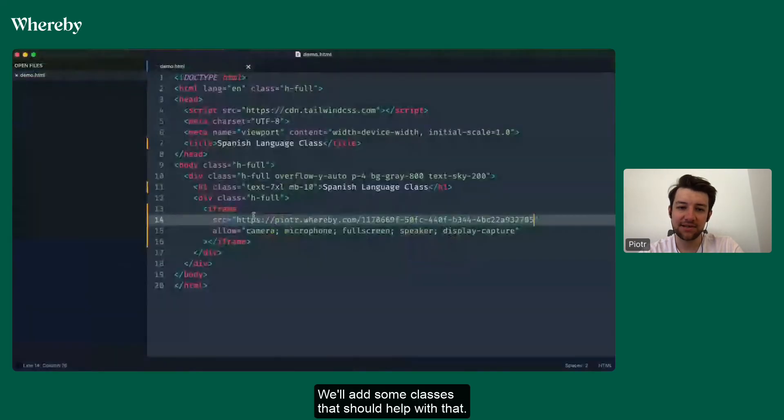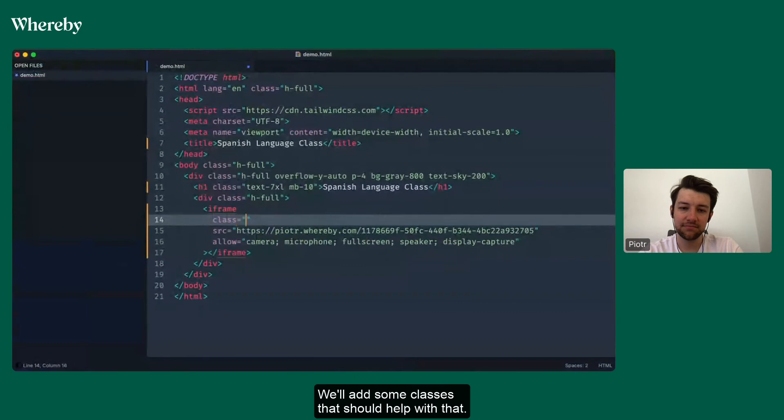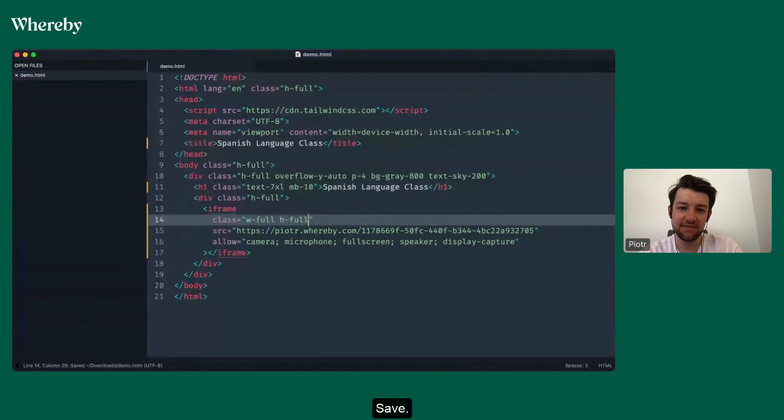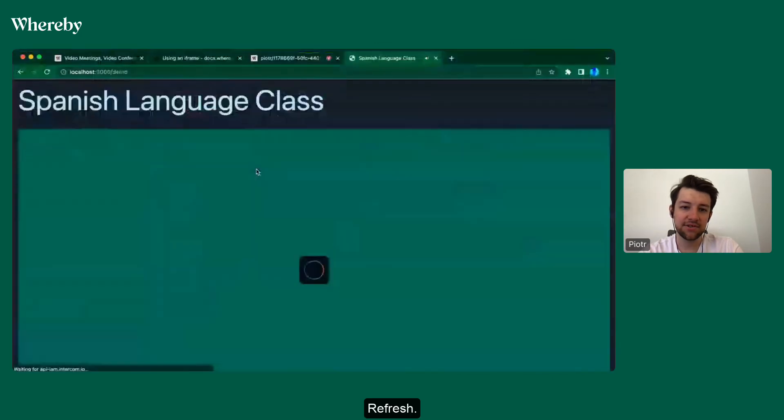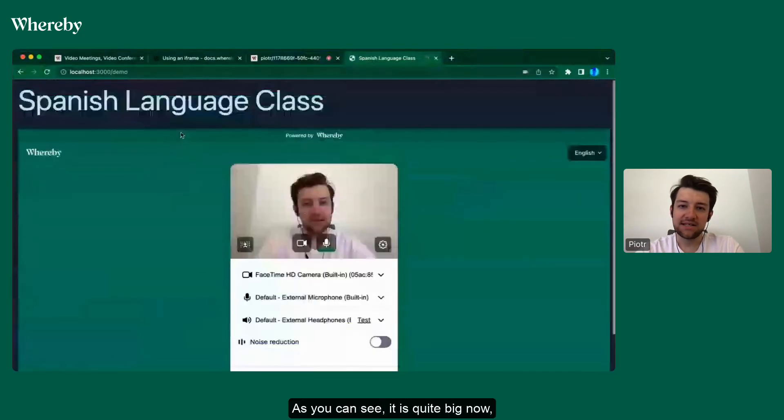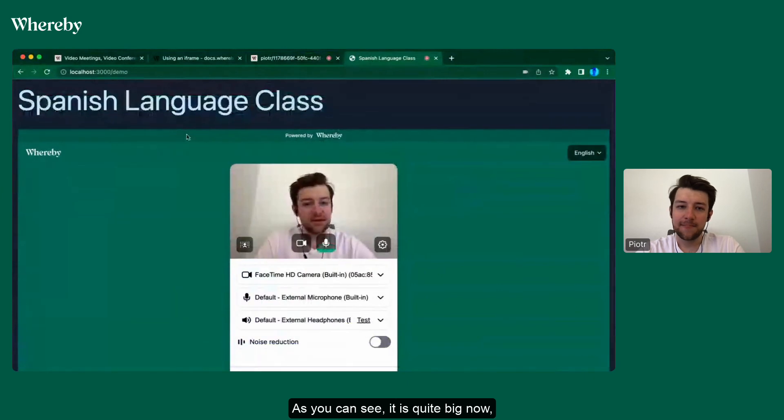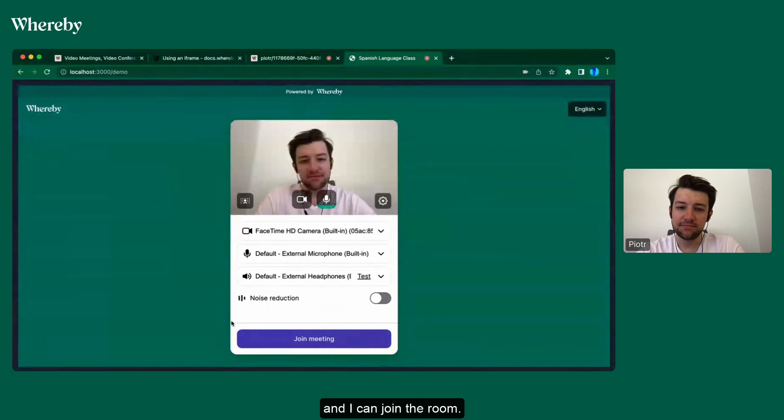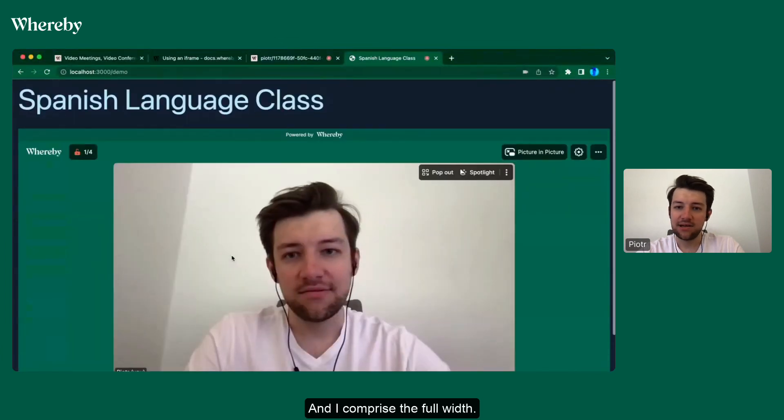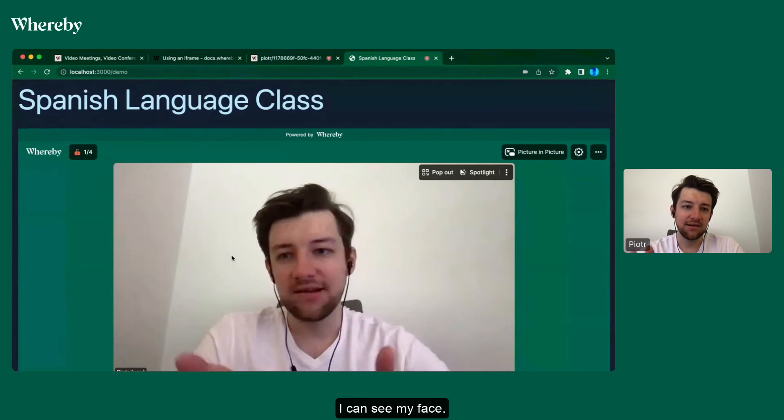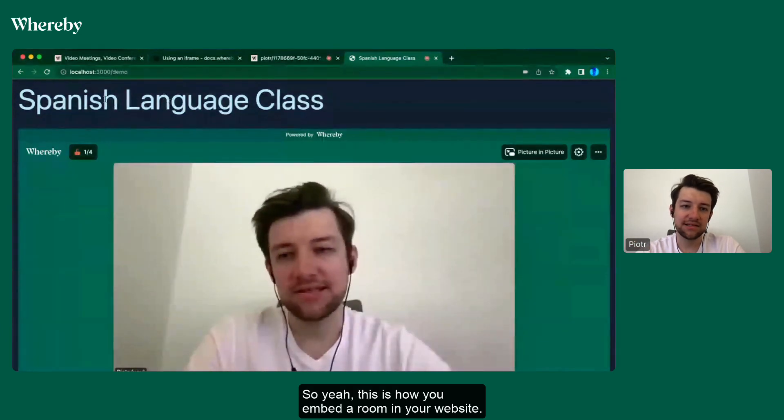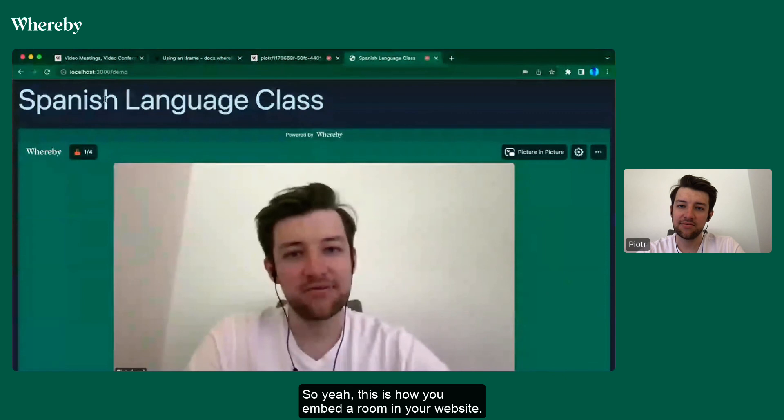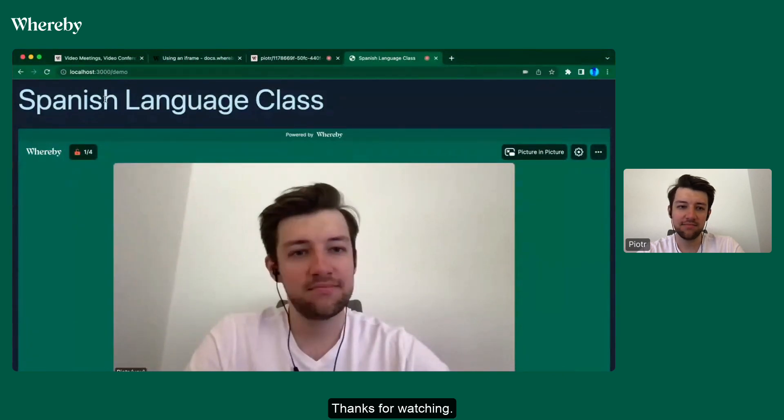We'll add some classes that should help with that. Save, refresh. As you can see, it is quite big now and I can join the room and it prepares the full width. I can see my face. Oh yeah, this is how you embed a room in your website. Thanks for watching, bye.